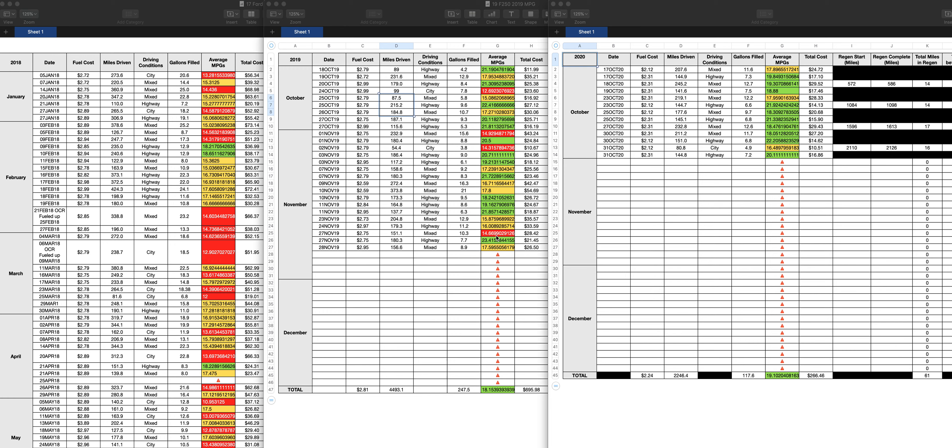But you can see here, there are some reds. These are definitely regens for sure. You can see 12 miles to the gallon, 14, 14, 14 miles to the gallon. A lot of these ambers are most likely regens and whatnot.